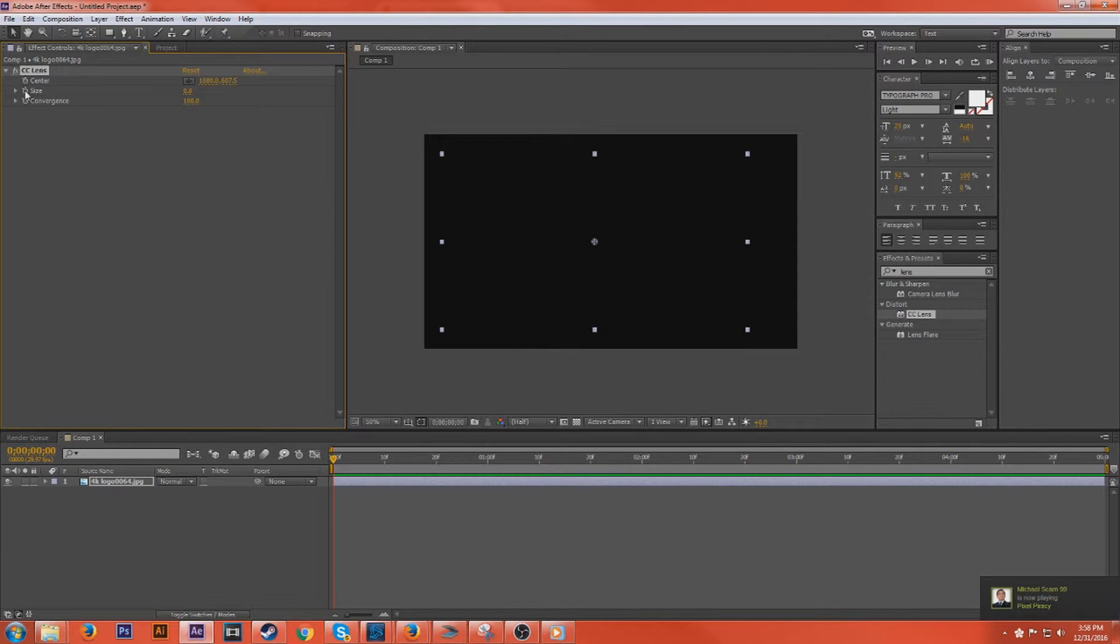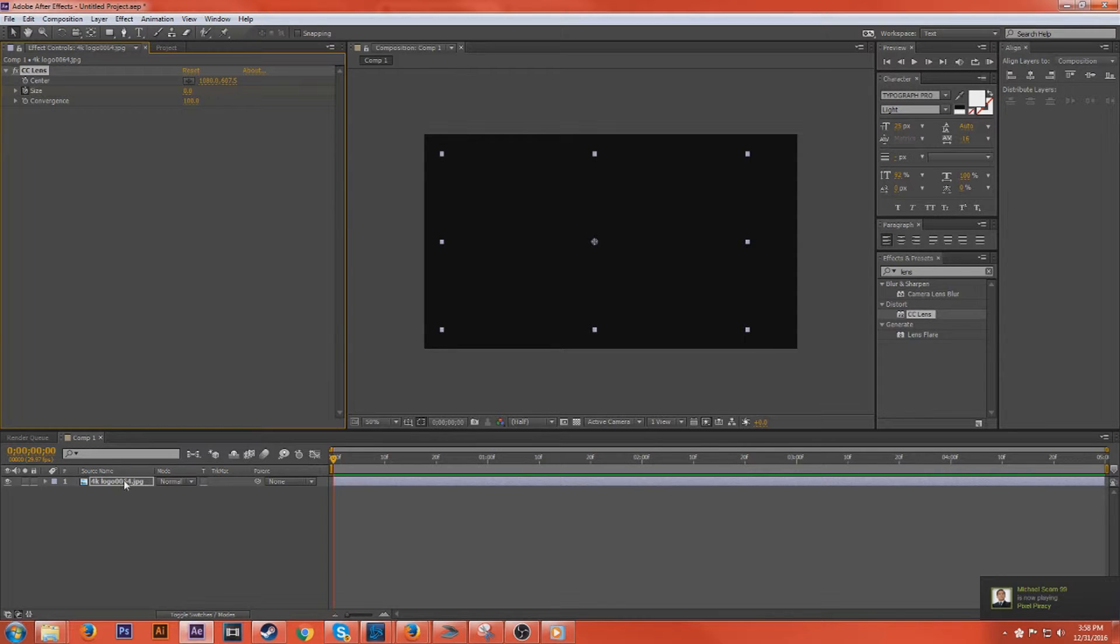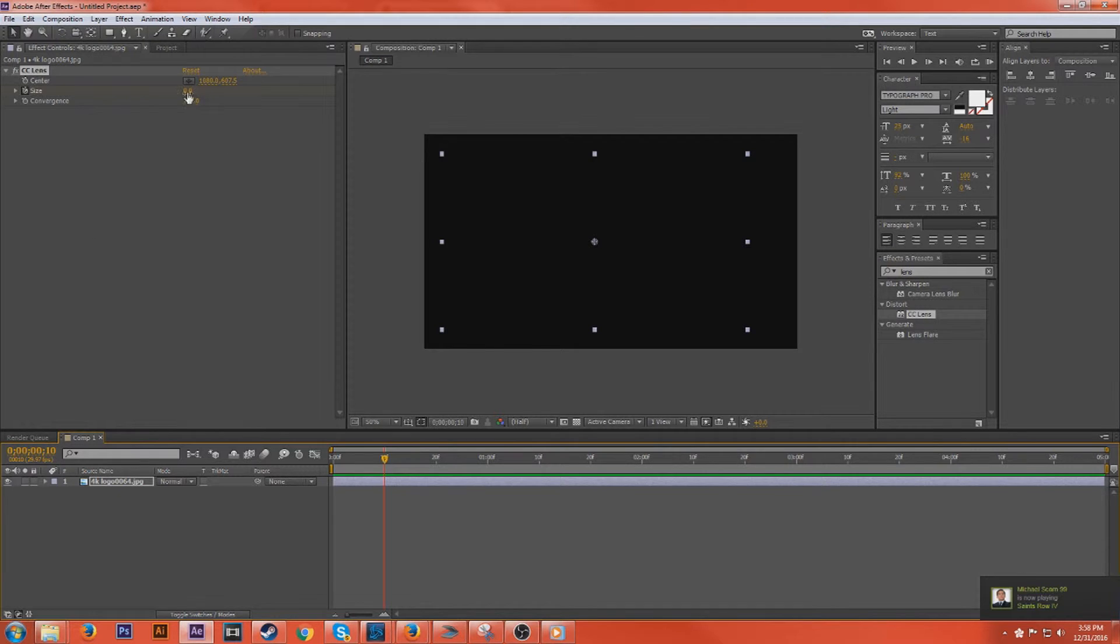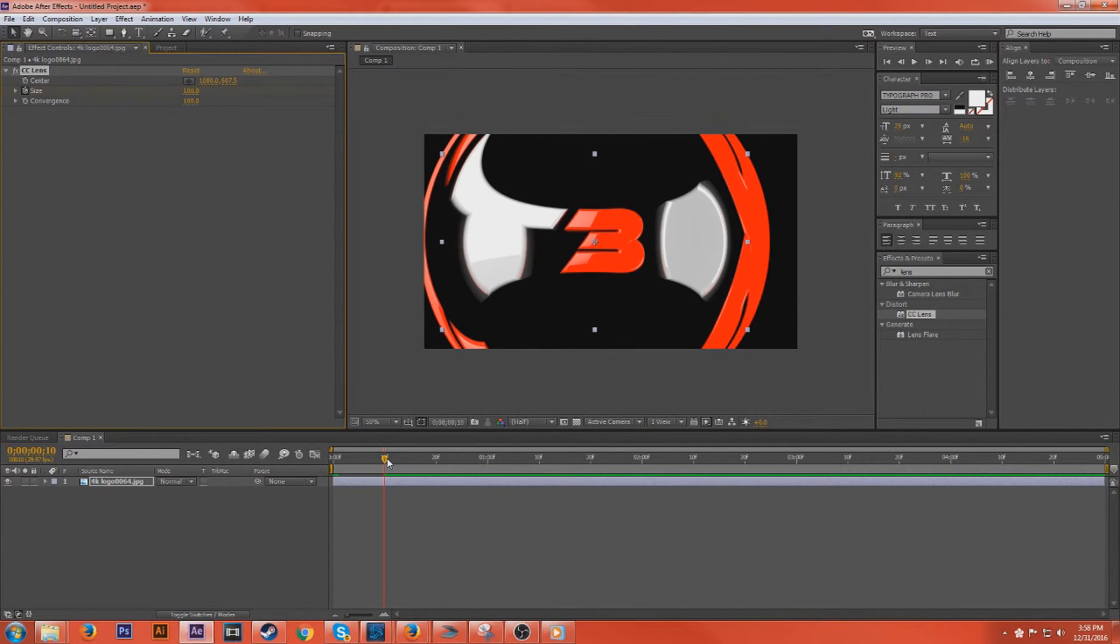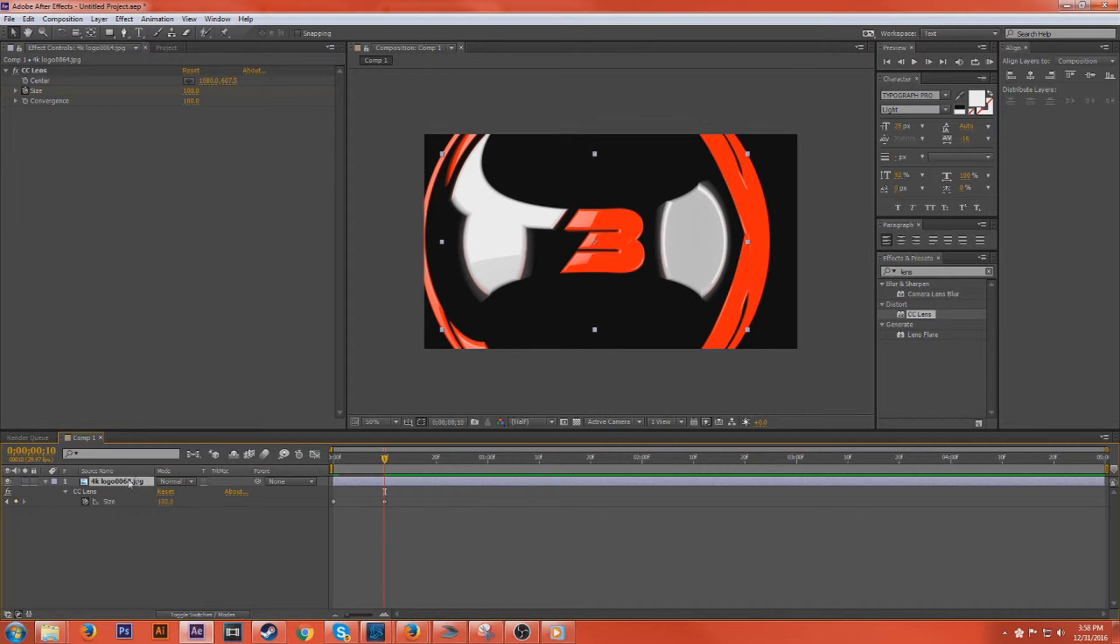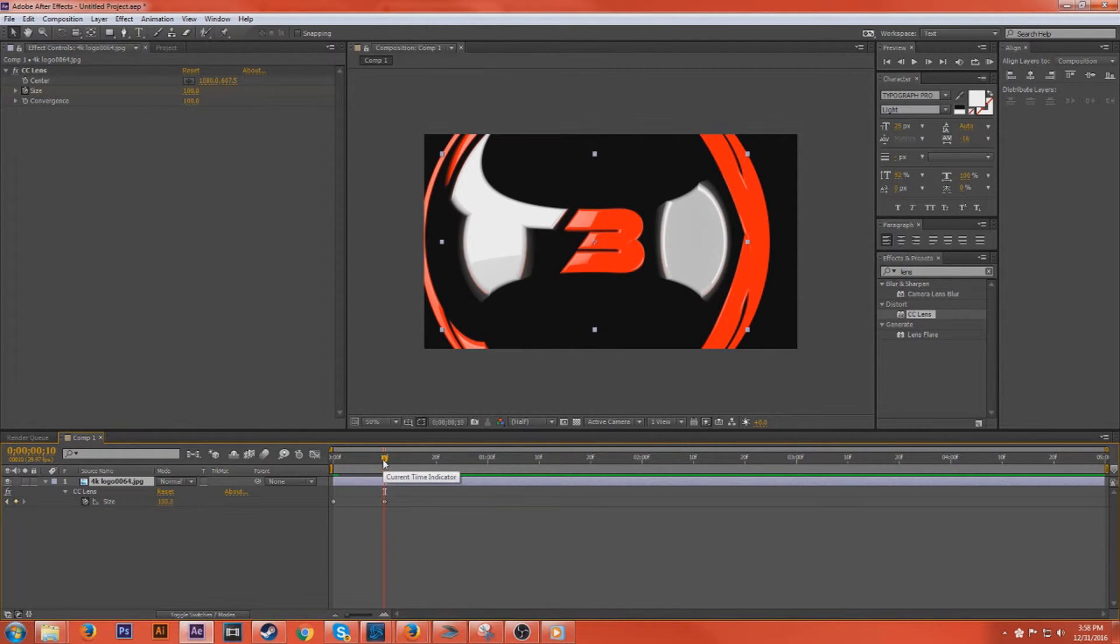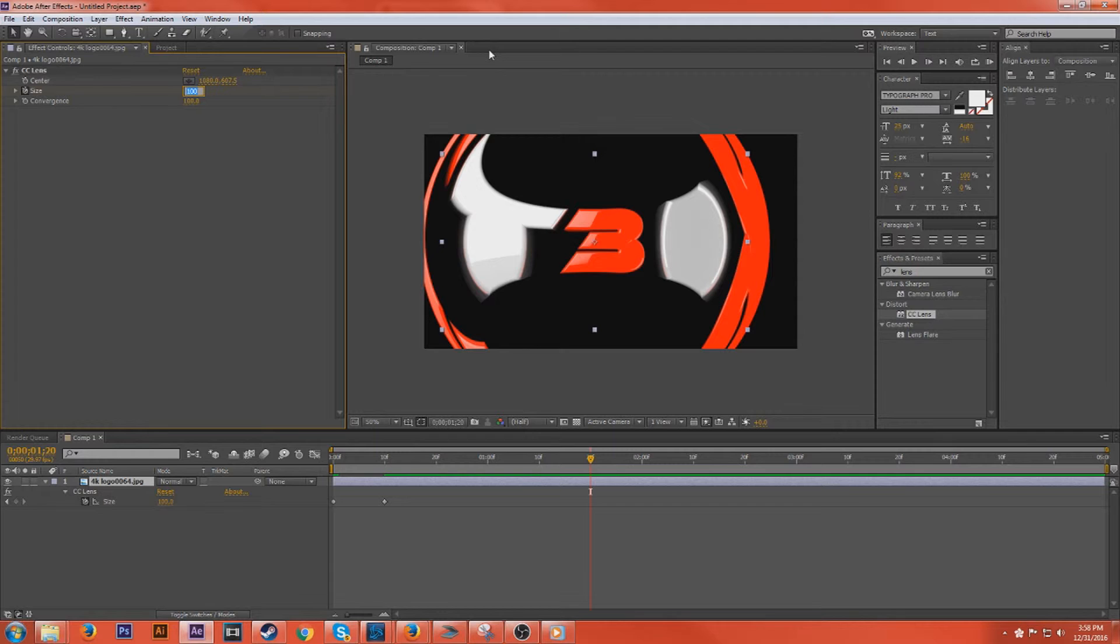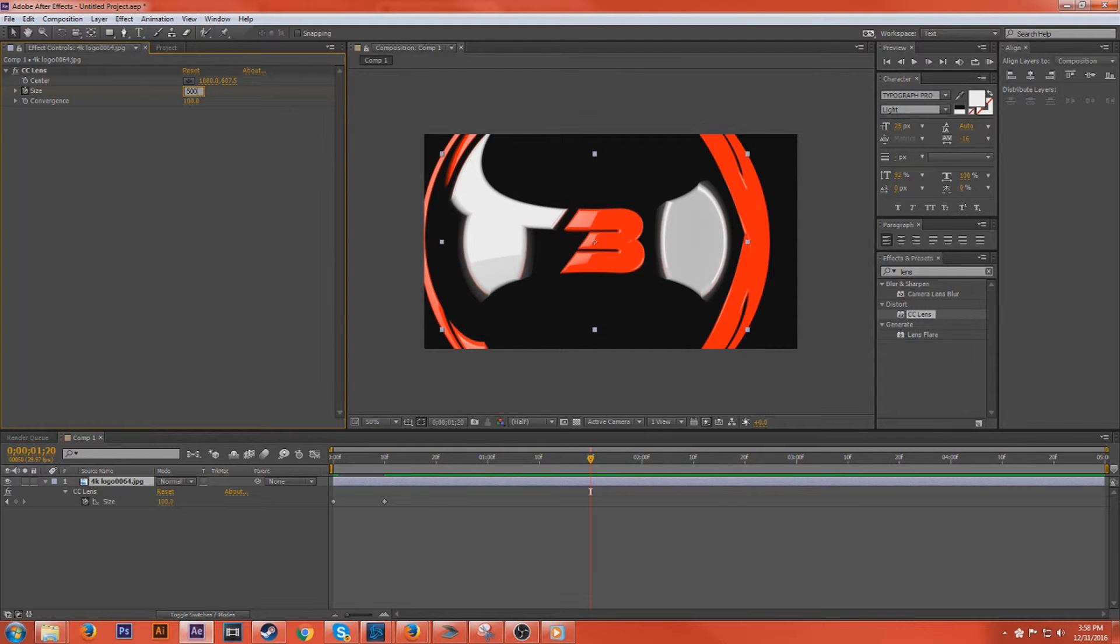If we click on the little keyframe, you want a keyframe at zero, and we'll go, let's say, 10 frames, add another keyframe at 100. And then just so we can see what we're doing, I clicked on my image here, hit U to bring up all of the keyframes for this image. And I'm going to go again to 20 frames and make it to 500.